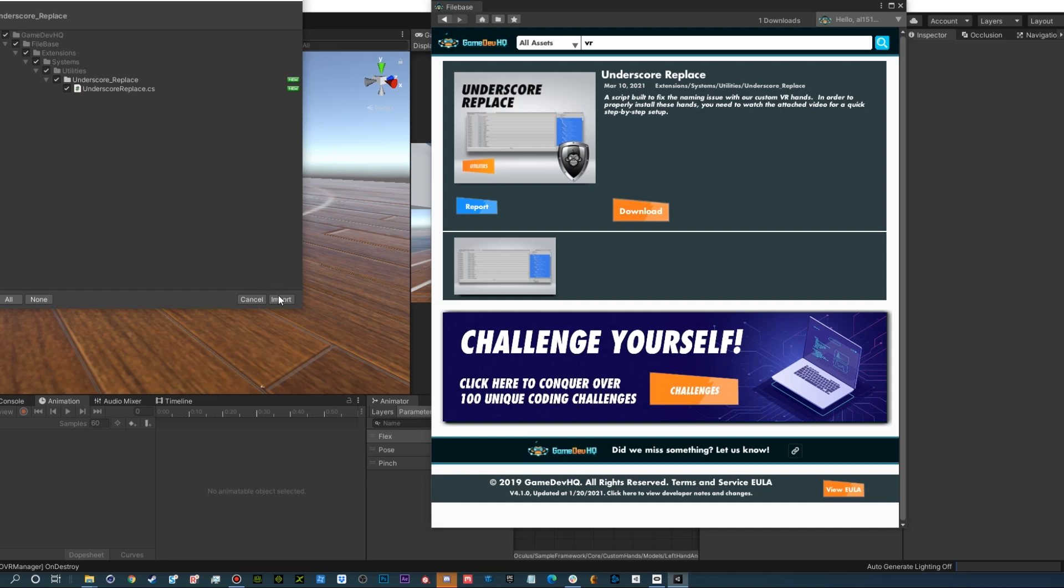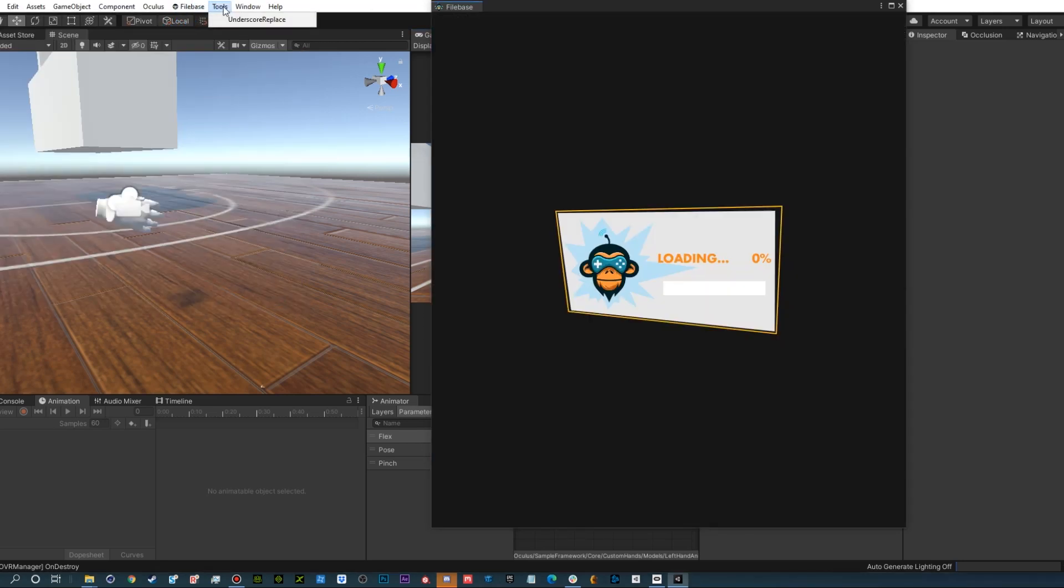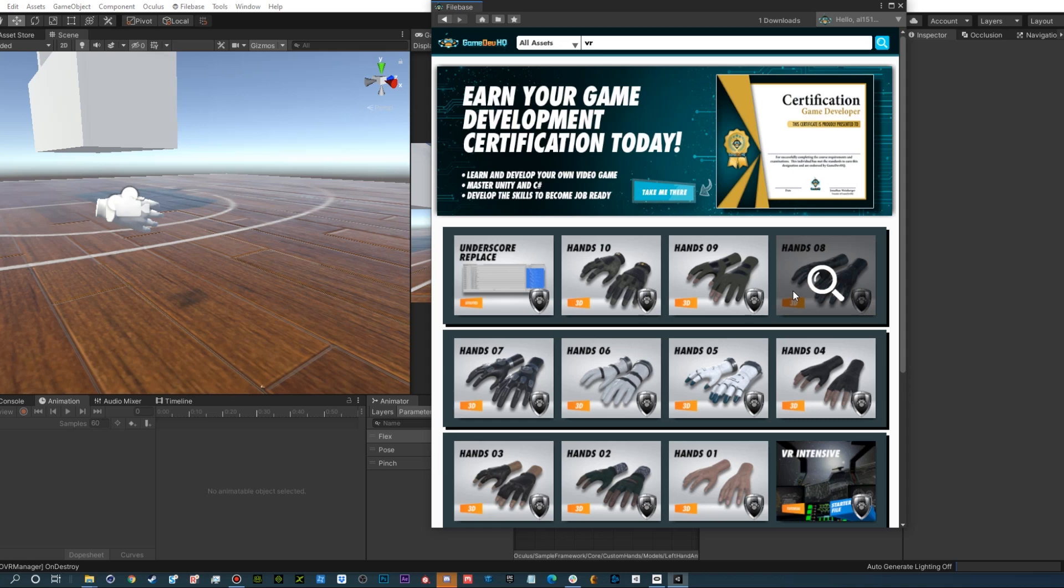First thing you need to do is download the underscore replace script. This tool will save us a whole lot of time later on. It should be visible in the tools dropdown window in your window bar once downloaded. Next, pick an awesome set of hands. In this case, I'm going to use the astronaut suit hands.